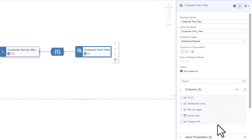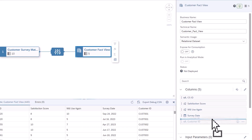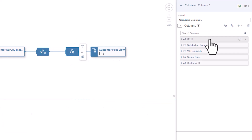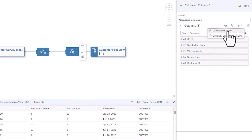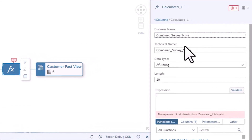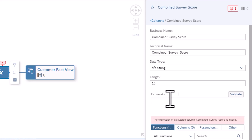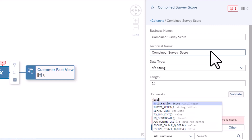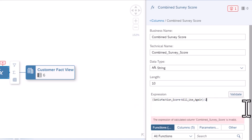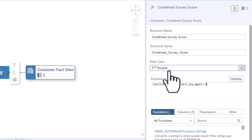Select the View node. Drag the Customer ID below the Survey ID. Select the Calculated Columns button. In the Properties panel, click on the Add New Calculated Columns button and select Calculated Column. Change the Business Name to 'Combined Survey Score.' In the Expression box, add the formula: Satisfaction plus Will Use Again divided by 2. Note that as you type, options for columns and operators will appear to be selected. Click Validate. Note that the Data Type will change to represent the results.